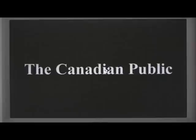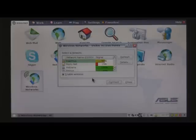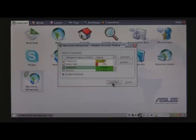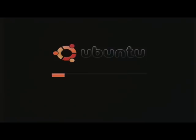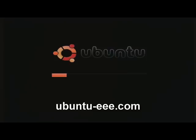To top off Xandros shortcomings, the Wi-Fi's WPA encryption doesn't work properly, leaving you with no access to secured wireless networks.